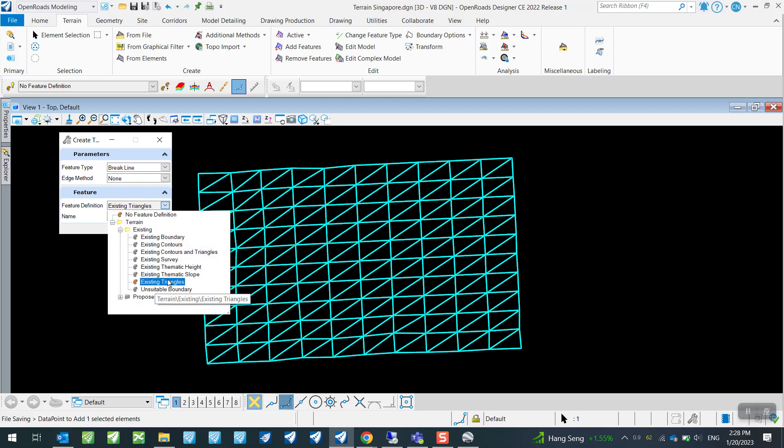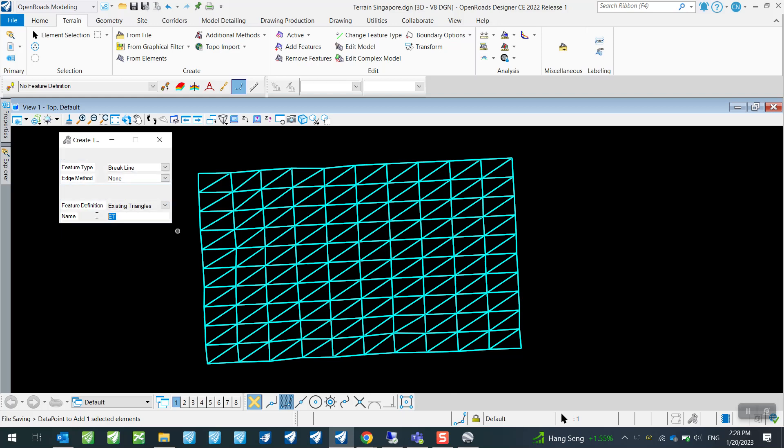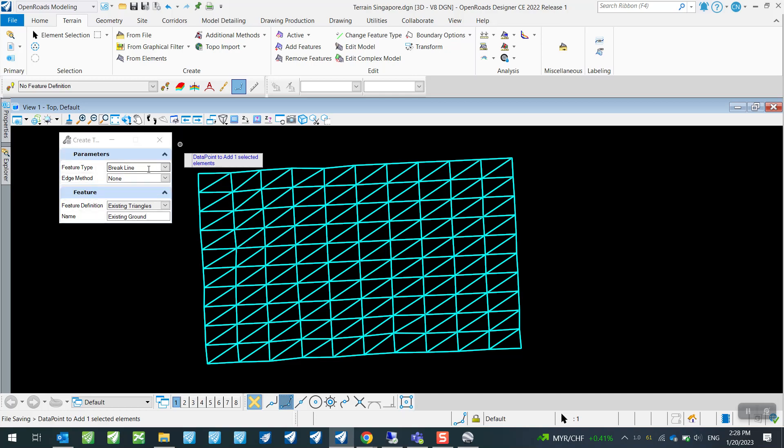And for the feature definition, I will just simply use Existing Triangle so I get the triangulations from the terrain model. Then for the name, I can just give it Existing Ground, for example. And once all the parameters here are set up, all you need to do now is just to look at the on-screen prompt.